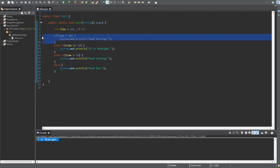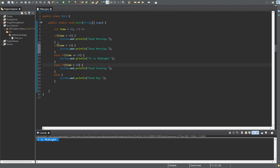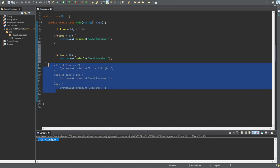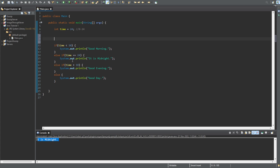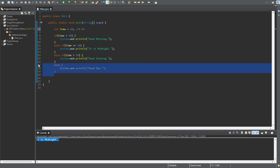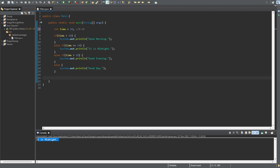If you have two separate if statements, they become two independent blocks of code — they work independently of each other. So you should only have one if at the start of each chain. You can have as many else if statements as you want in the middle, and at the very end you can only have one else statement. That's basically it for the if and else statements — I hope this video has helped.